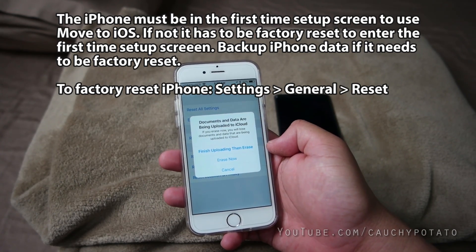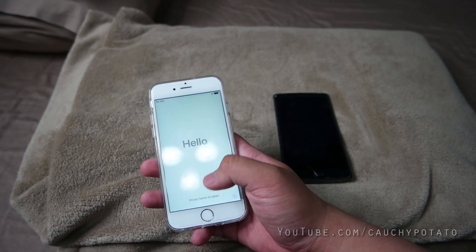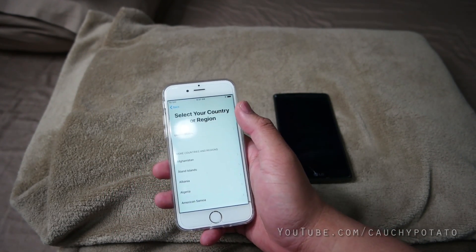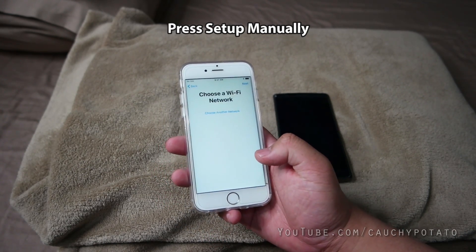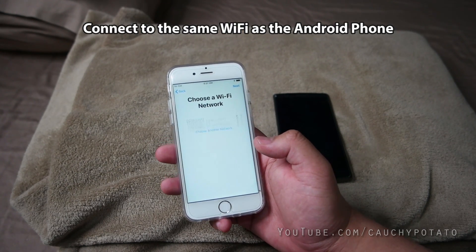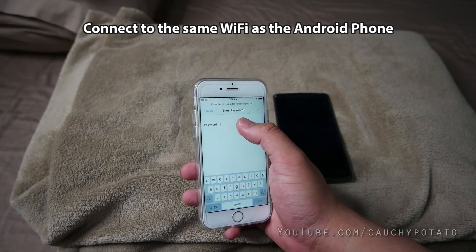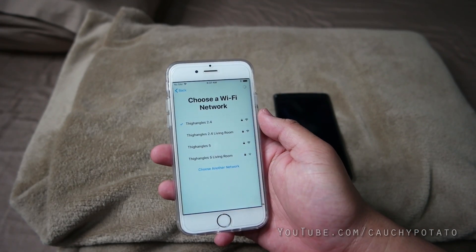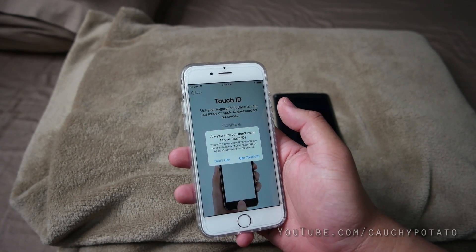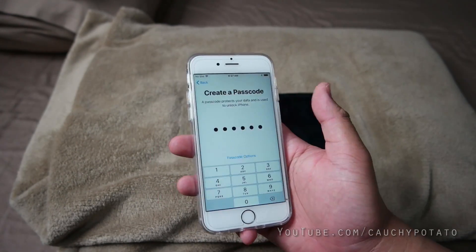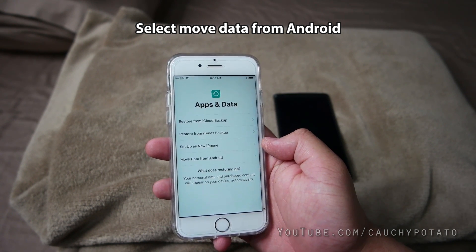All right, I'm going to reset my iPhone. With the iPhone in the first time setup screen, get to the Quick Start part and select Setup Manually. Connect to the same Wi-Fi connection you did with the Android phone. I'm going to set up Touch ID and Passcode real quick. Now in the Apps and Data part, select Move Data from Android.